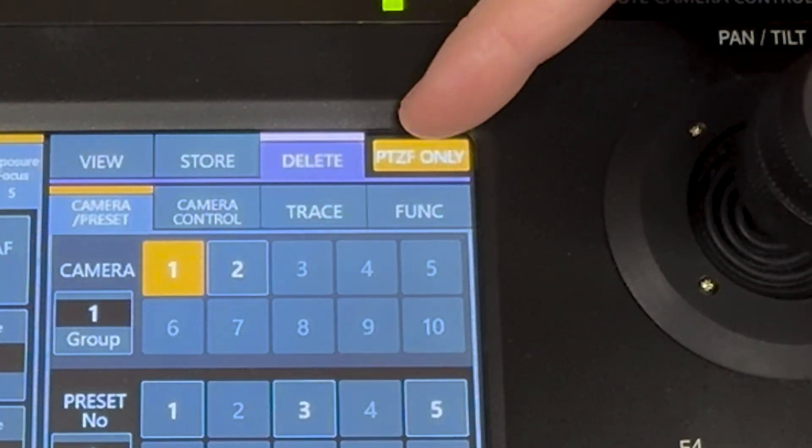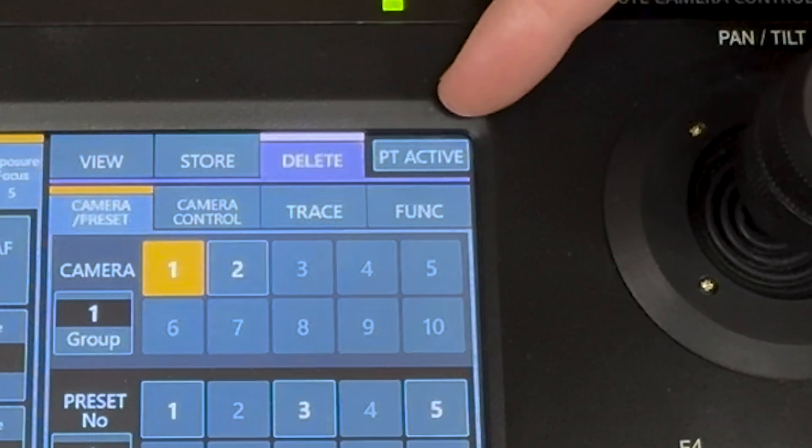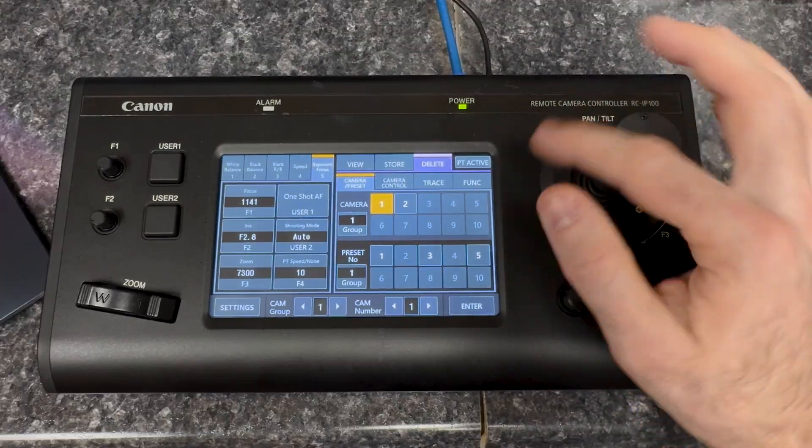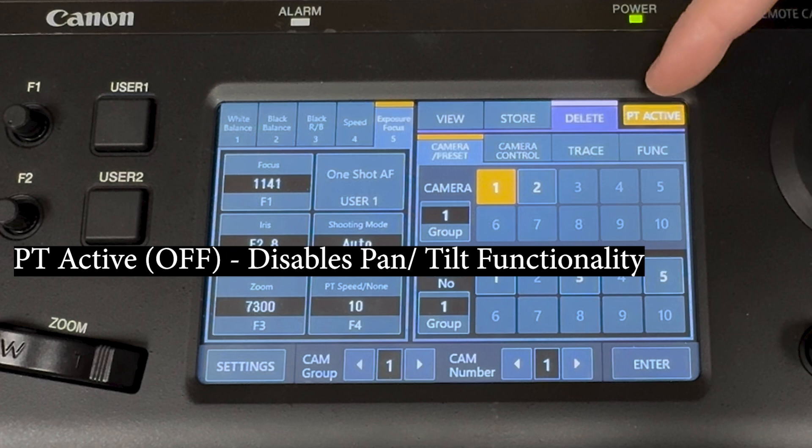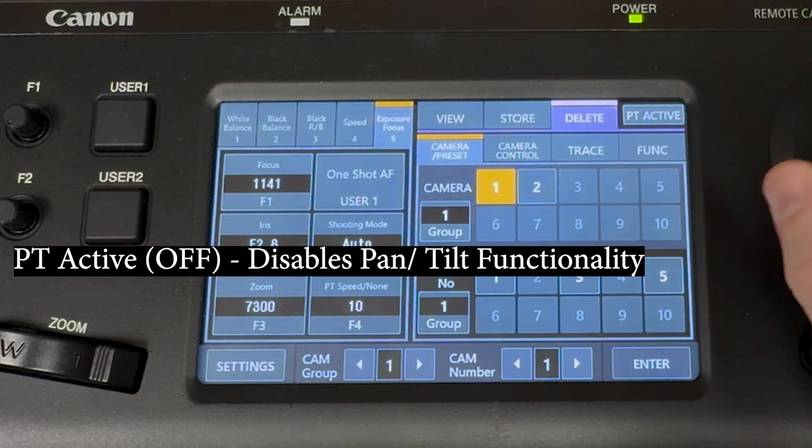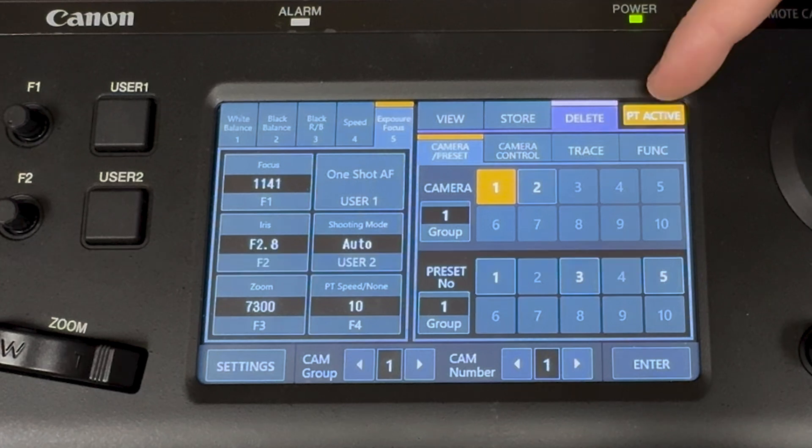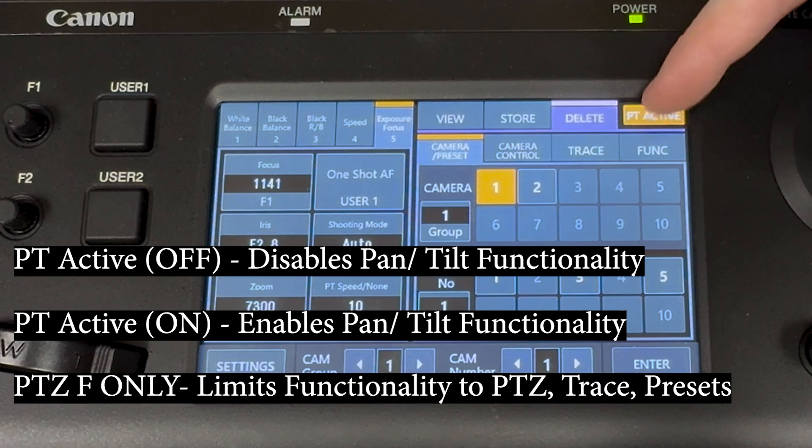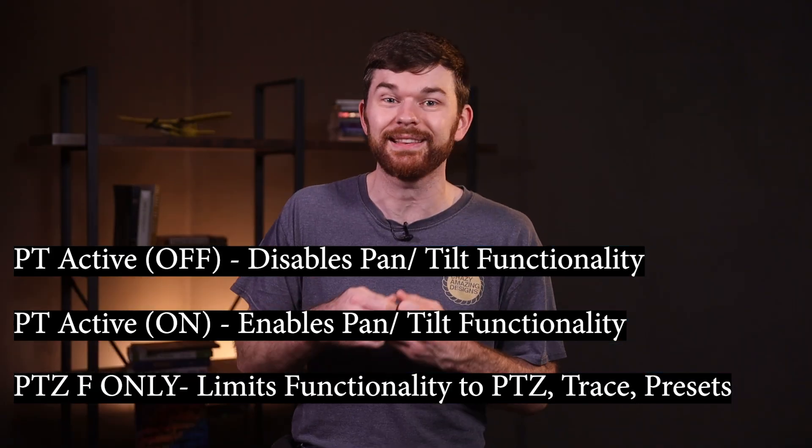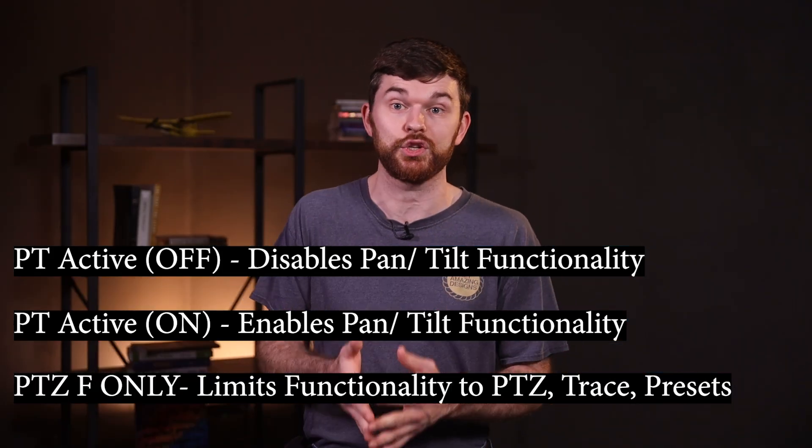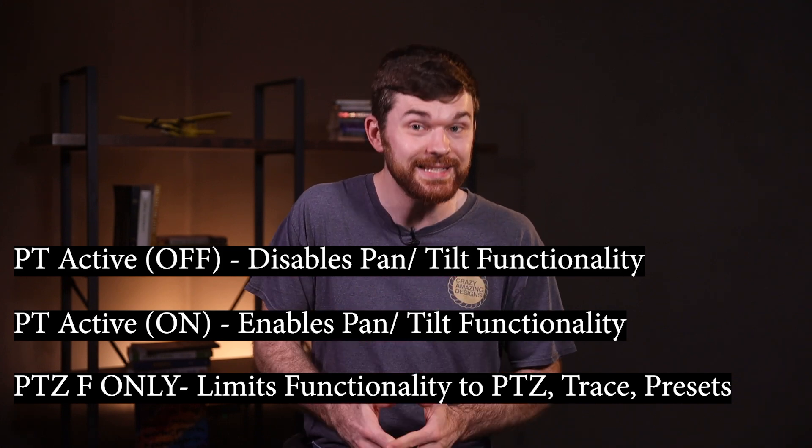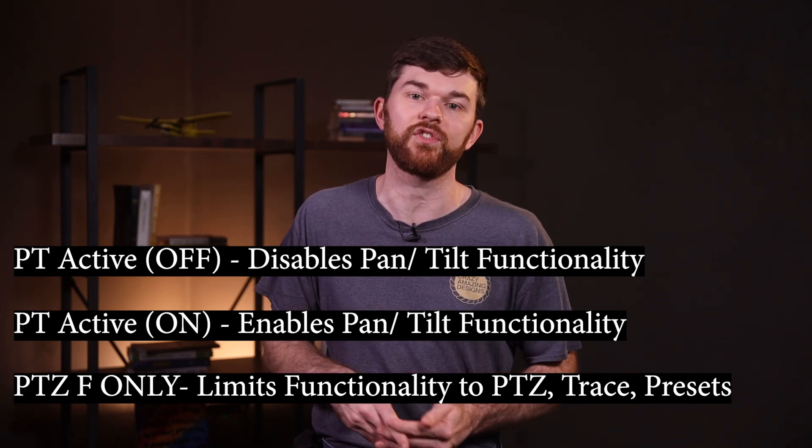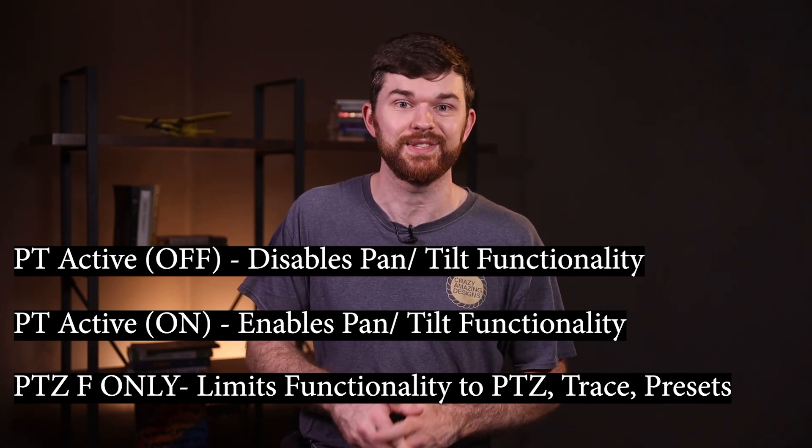One very interesting thing is in the top right PT active, I can also do PTZ only and then I can turn it off. So now I can't do anything, nothing works. This PT active is a very important feature of the RC IP 100 controller. This button disables functions of the controller. PT active turned off disables the pan tilt operation by the control lever. On turns these functions back on. If you just want this surface used as a PTZ controller, then PTZ F only is perfect as it limits the functionality of the controller. Users can still PTZ and use presets and trace functions, but not adjust menu settings.